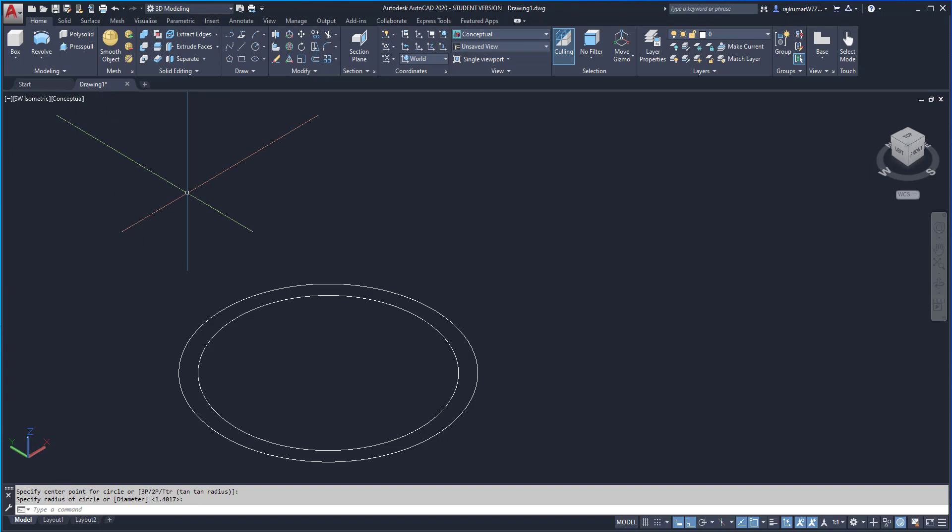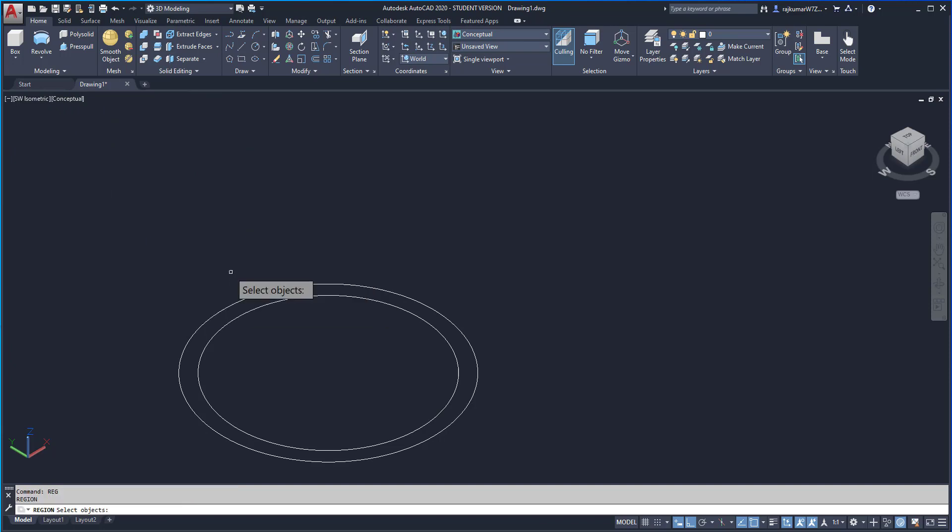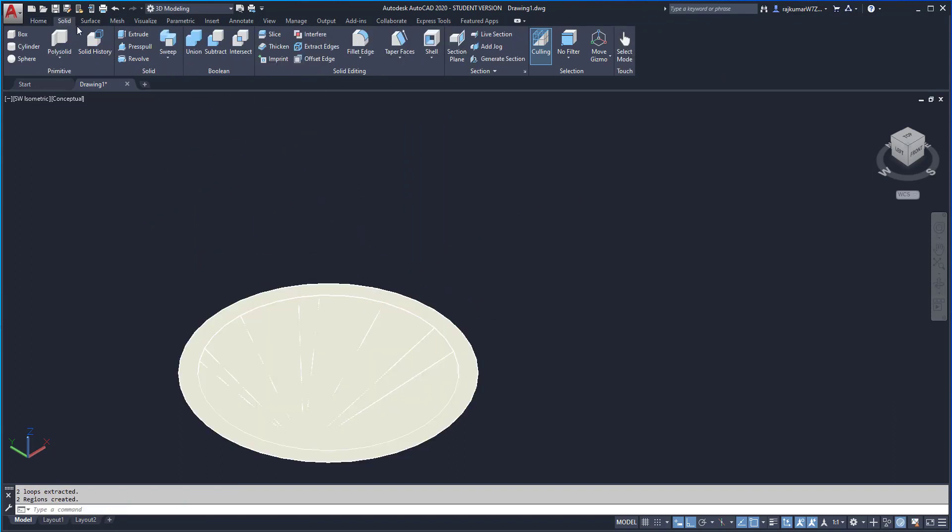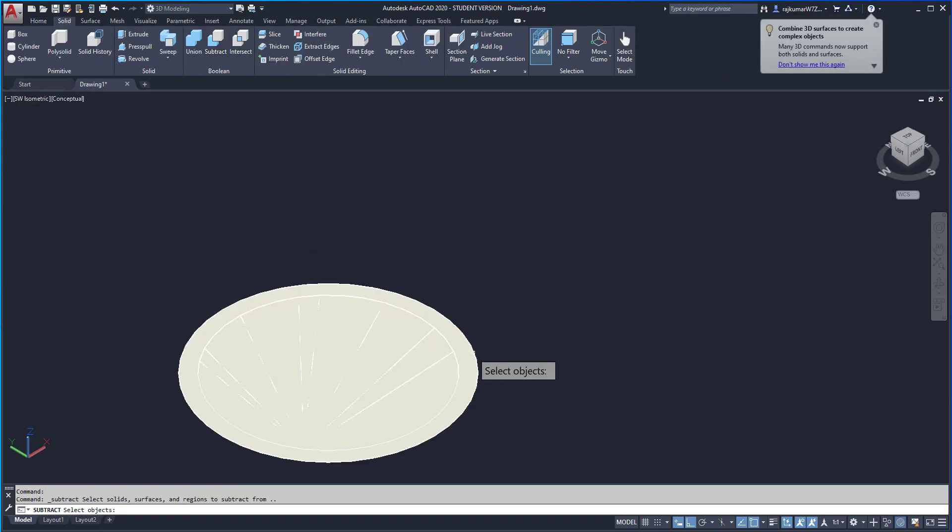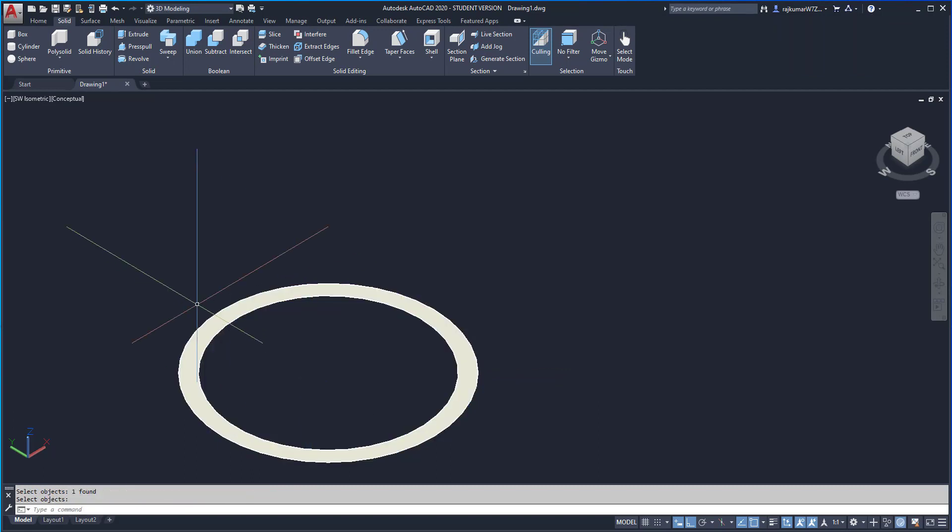So I am going to region this one. Type RE for region. Click and select this and enter. Go to solids and Sweep. Select this object. Enter and change this. Click on this object and enter.